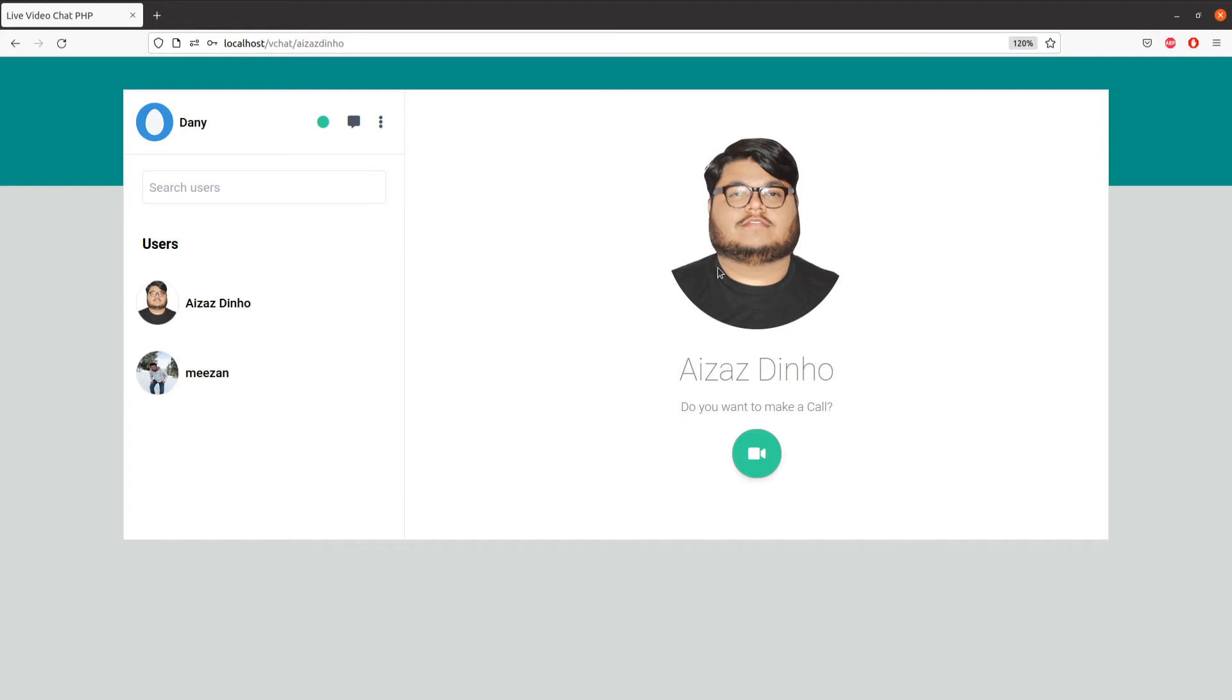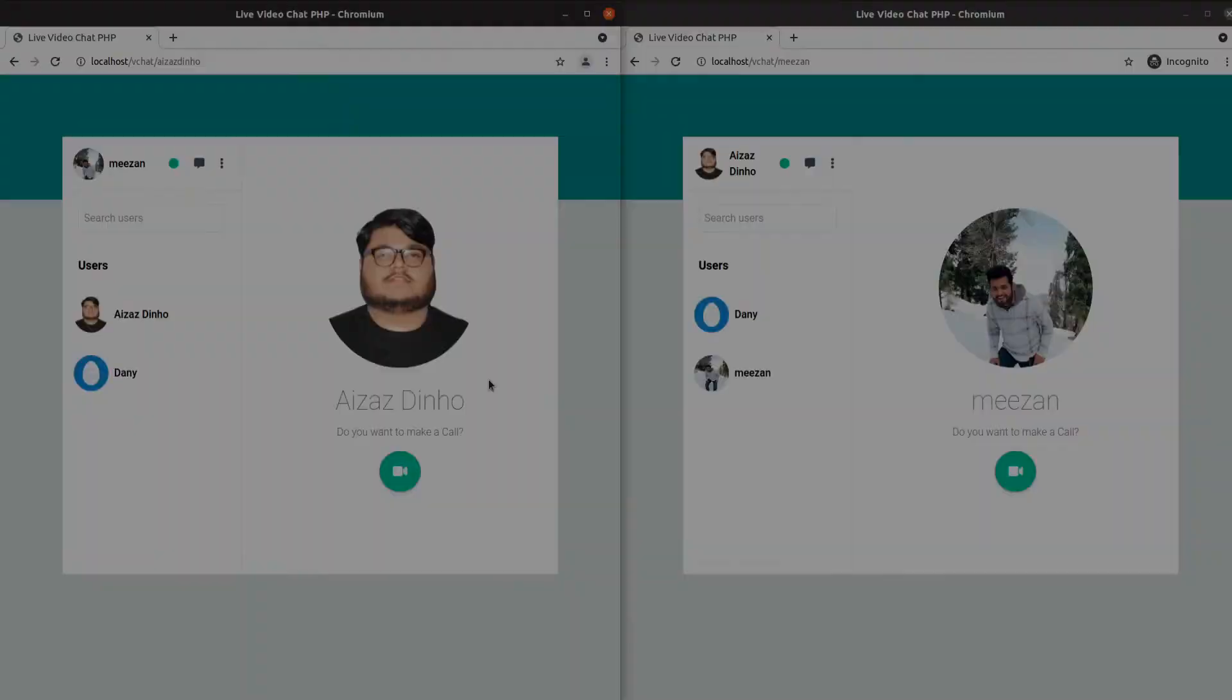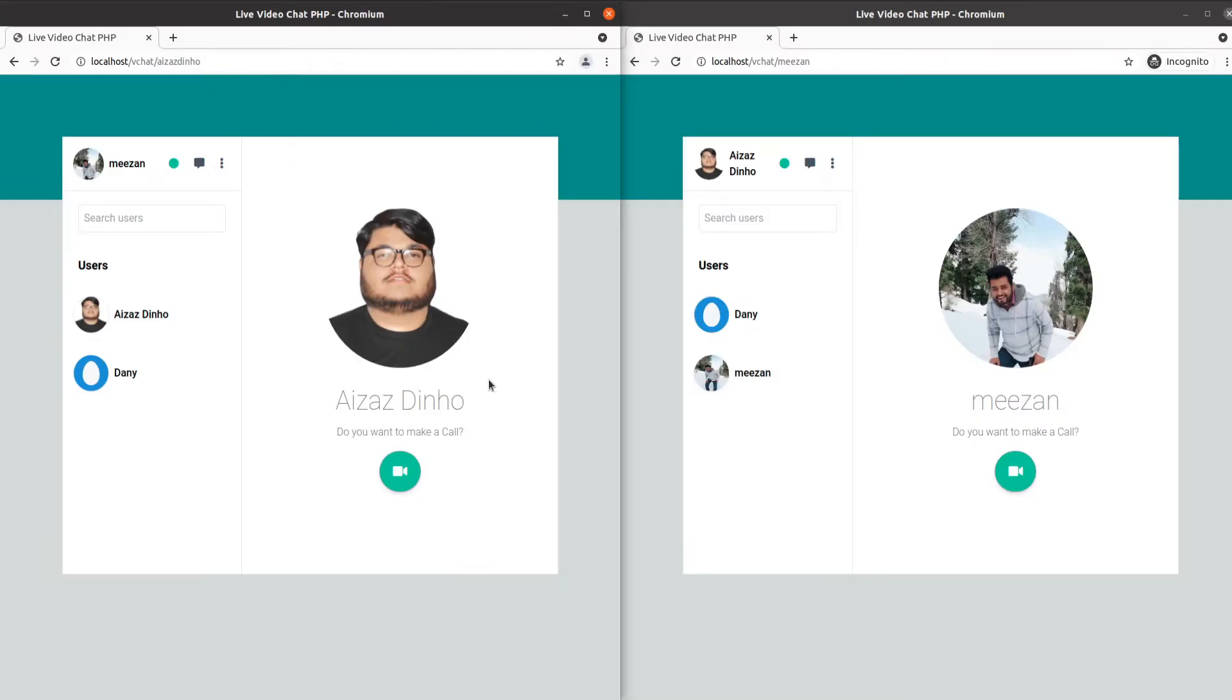This is a user profile where you can add more features as well. From here we can make a call by clicking on this button. Let me show you this in action. As you can see, we have two browsers with two different users, and when we make a call by clicking on this icon, it will display a call popup on the right side.